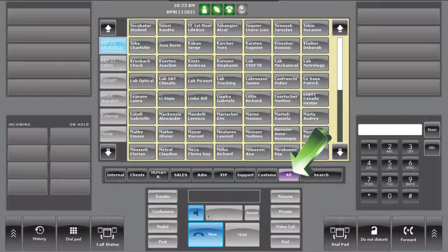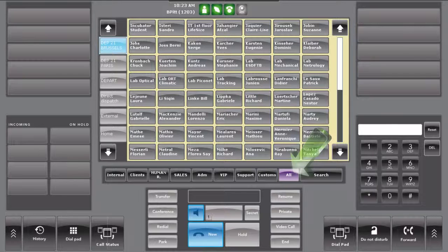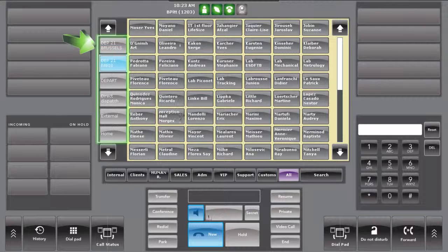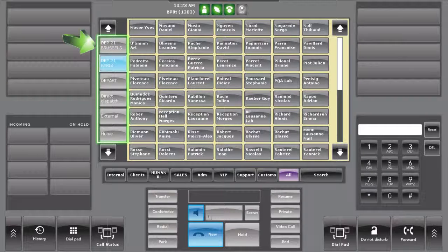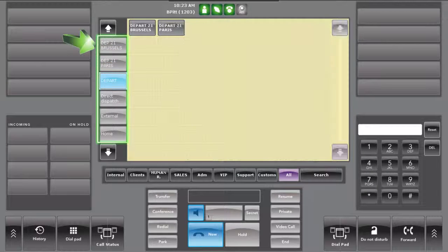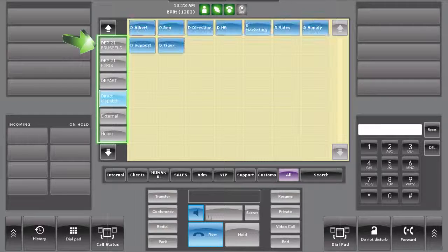The All button automatically merges all the contacts from all pages into alphabetical order and provides an index of all the configured pages for easy access.